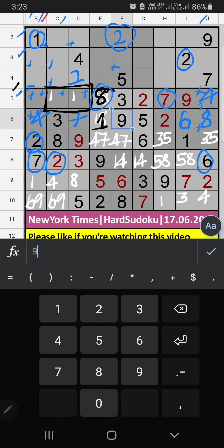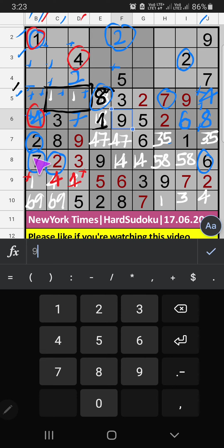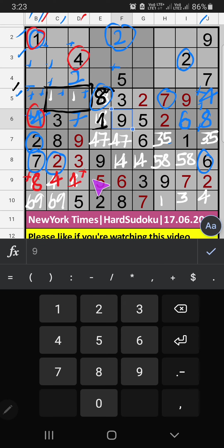In Column D, we have 5 and 1. So 5 and 1 can't come in these cells — they will come in another 2 cells. In Column C, we have 4. So 4 can't come in this cell — 4 is confirmed here. Then 1 is here. Then in the 7th grid, 9th row, only 1 number is remaining: 8. So 8 is confirmed here.